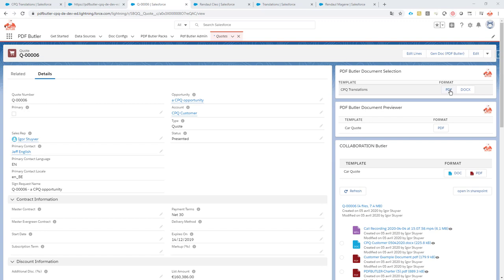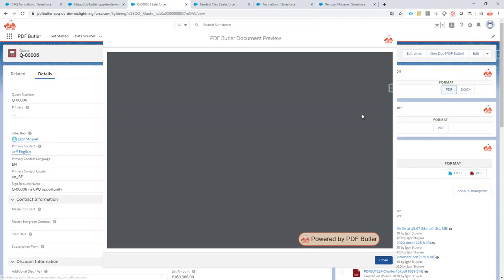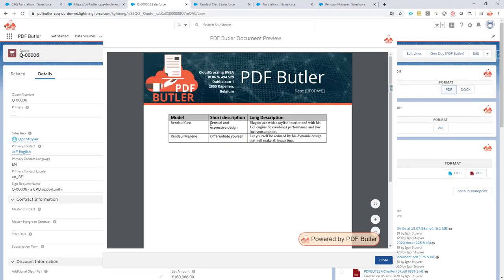Let's take a look. If I click the document here, I expect an English document and everything in English because my contact person is English speaking. I click the button and yes, I have my two cars here — this is what I'm selling — two cars, with a short description and a long description of those two cars, nicely in English as my contact expects.